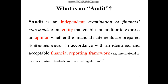I would like to emphasize more on the red highlighted keywords. The first keyword is 'independent.' Independent refers to the auditor's independence from the company or the business. The auditor must not have any significant interest in the business operations.